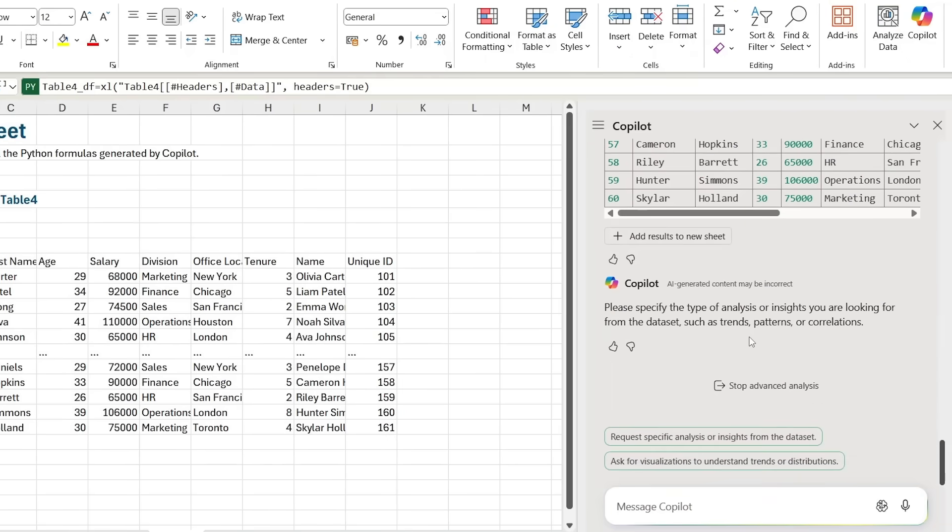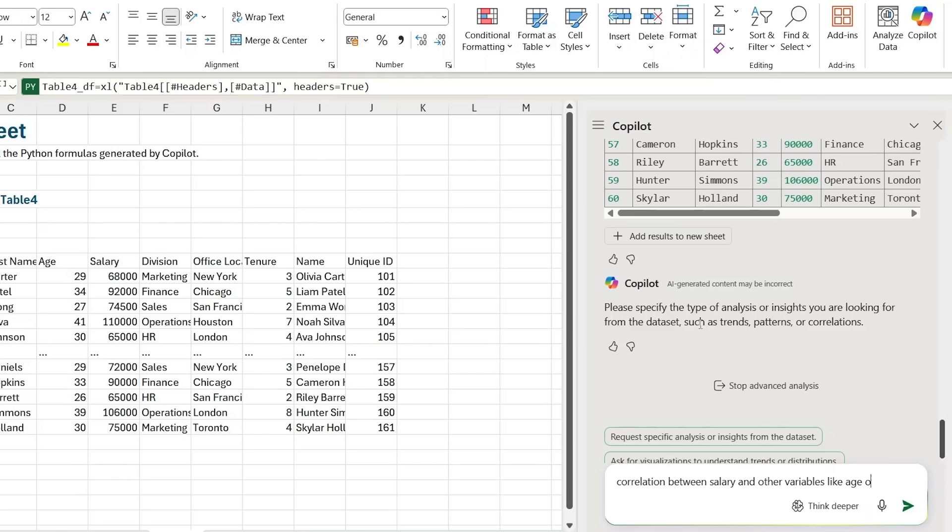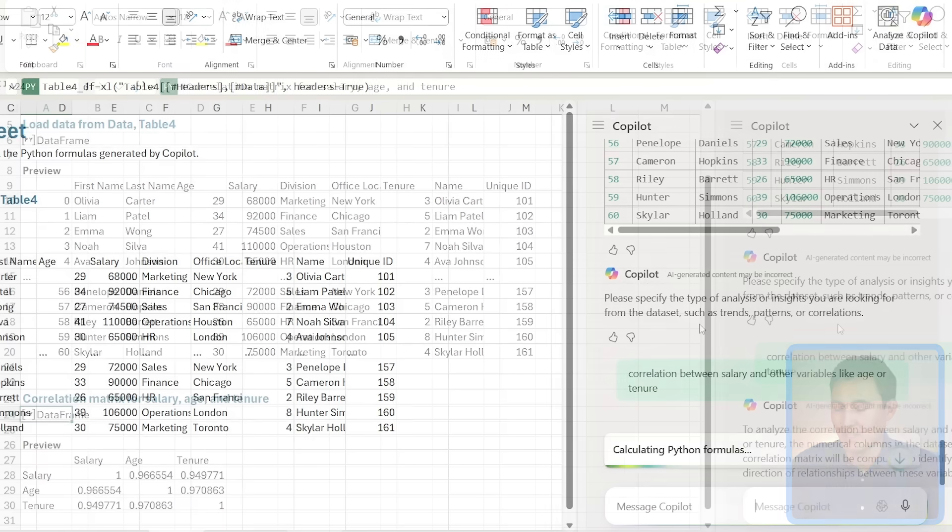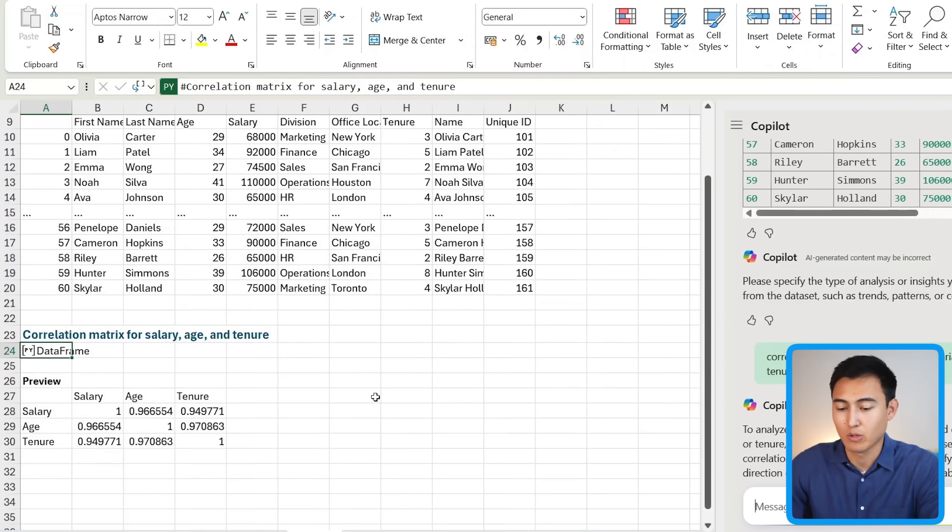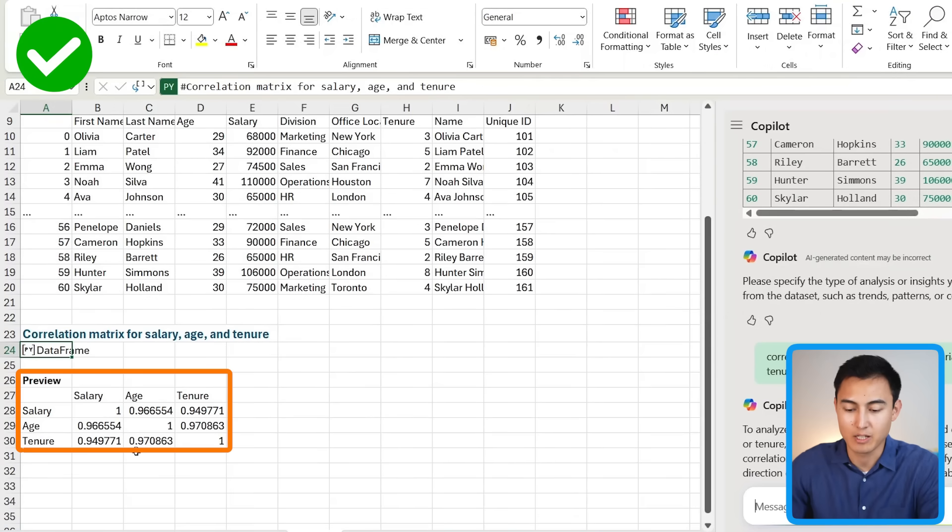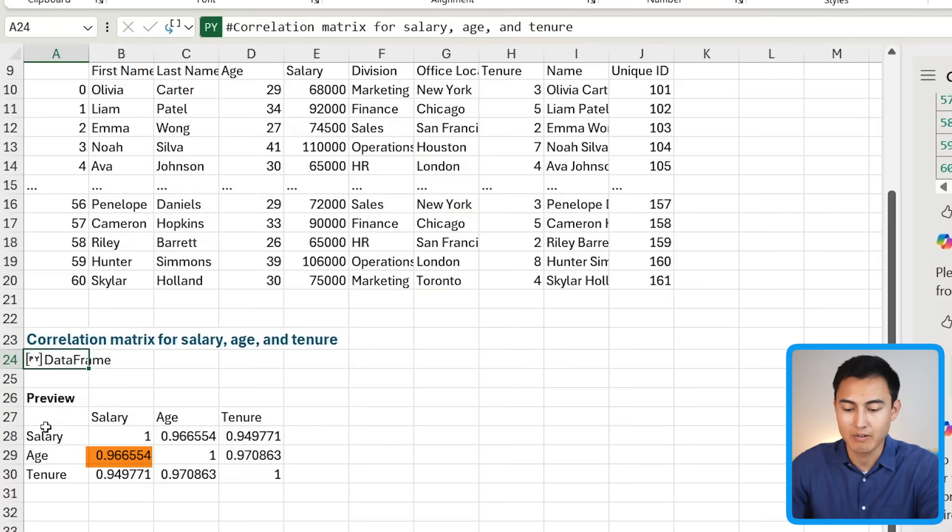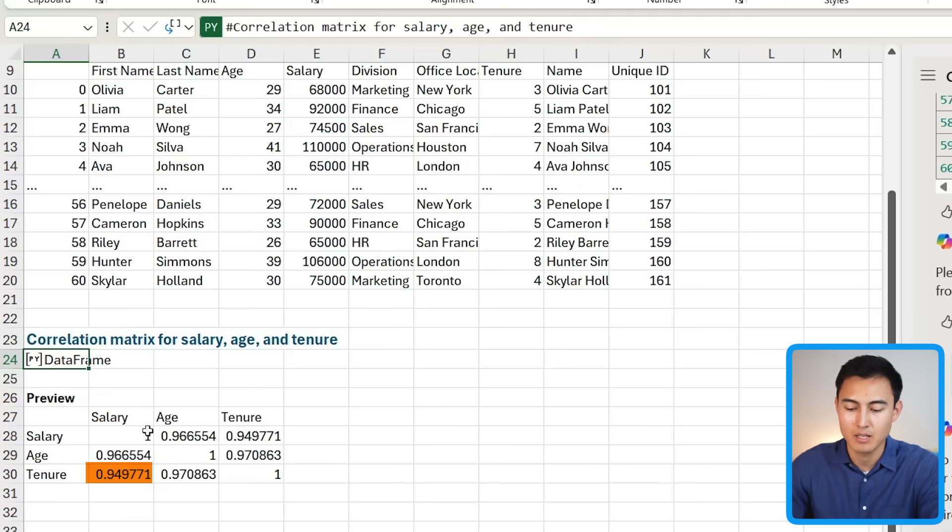Let me scroll down here to see what's going on. It seems like it's added all of the data, and it's asking me to specify the type of analysis I want. Let's say I go for 'correlation between salary and other variables like age or tenure.' If I scroll lower down, you'll see that it's created this correlation matrix where it seems like salary and age are very correlated, and so are salary and tenure.